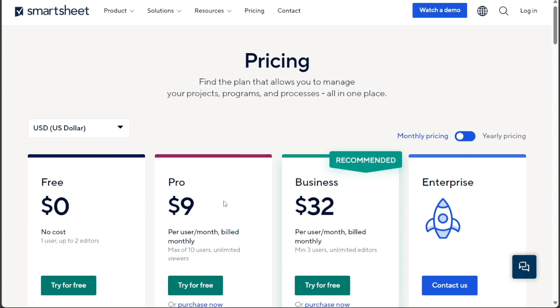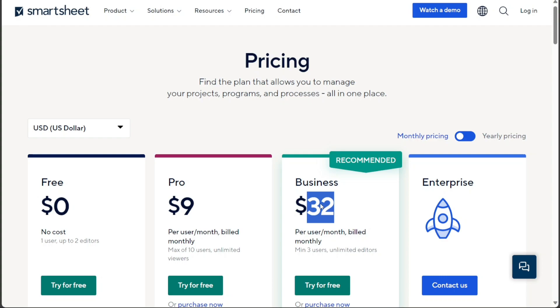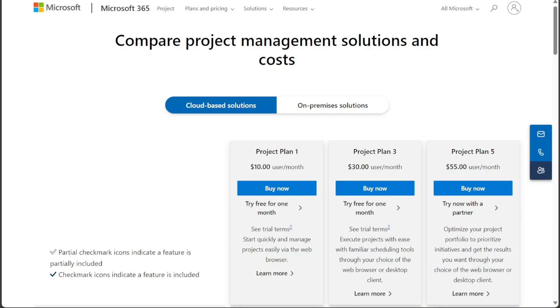Smartsheet offers four plans. The free plan costs $0 per month. The pro plan is priced at $9 per month. The business plan costs $32 per month. And for the enterprise plan, you need to contact sales.